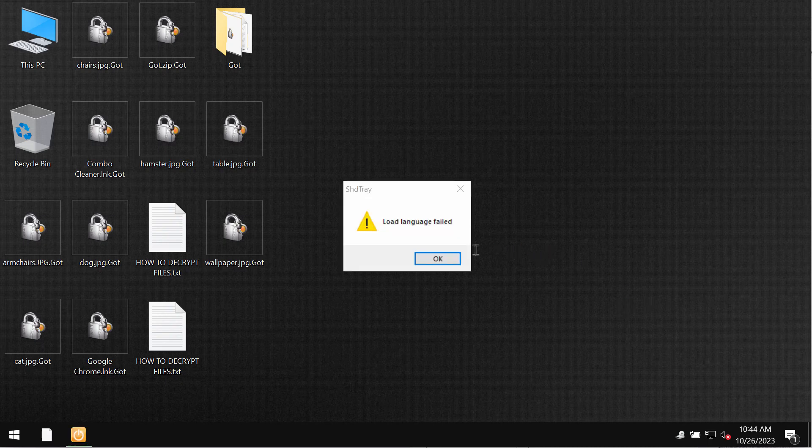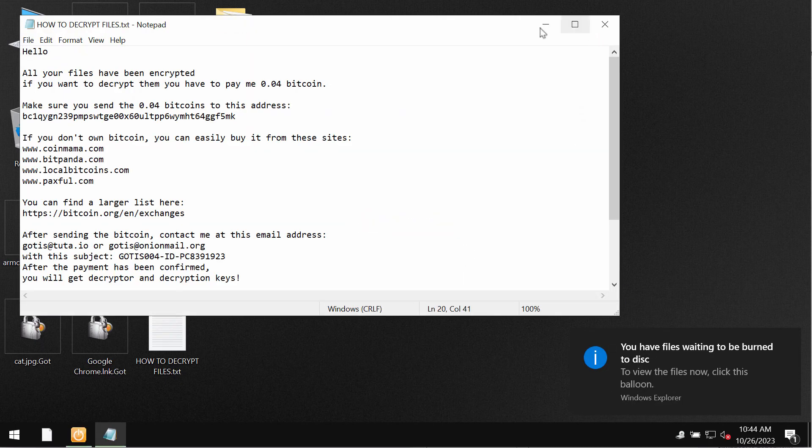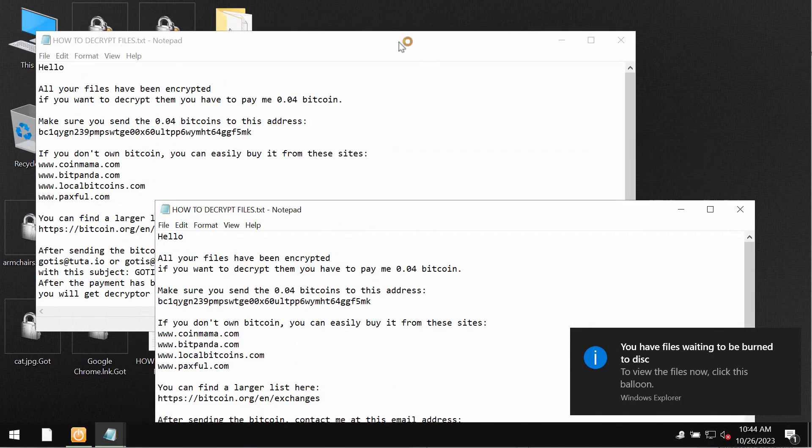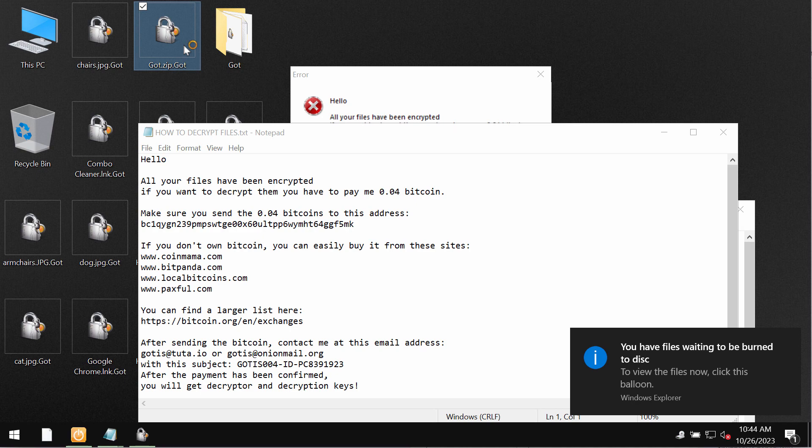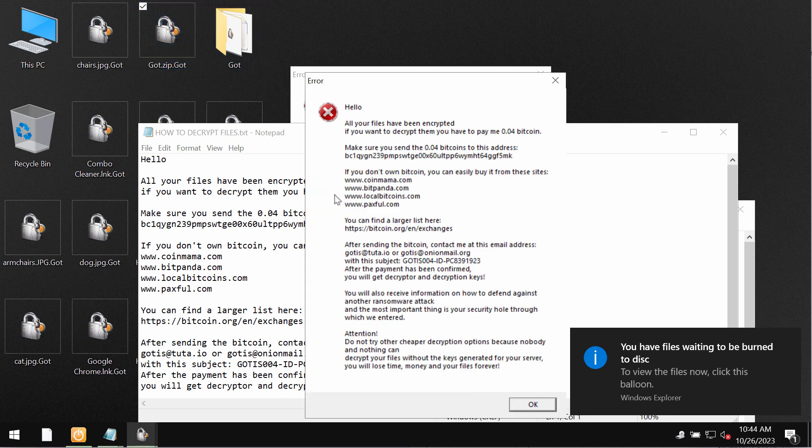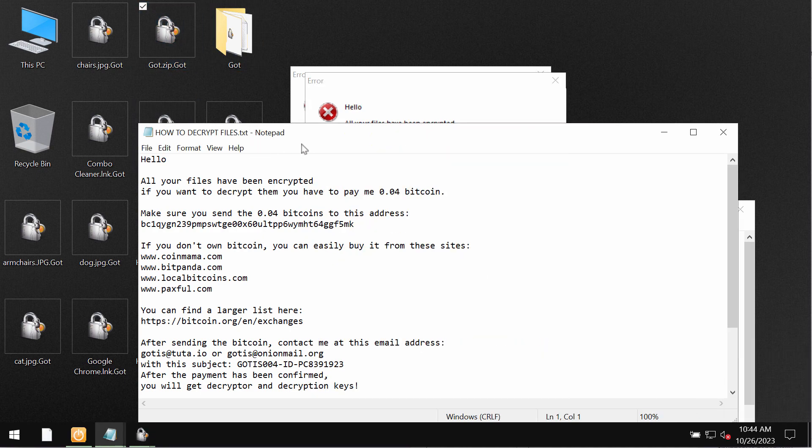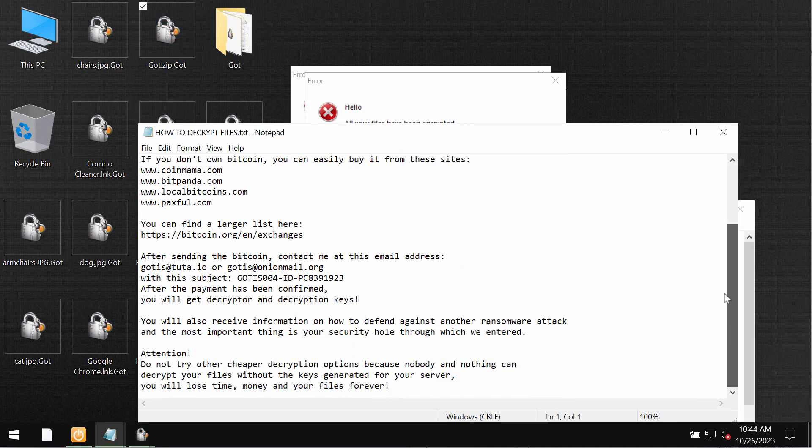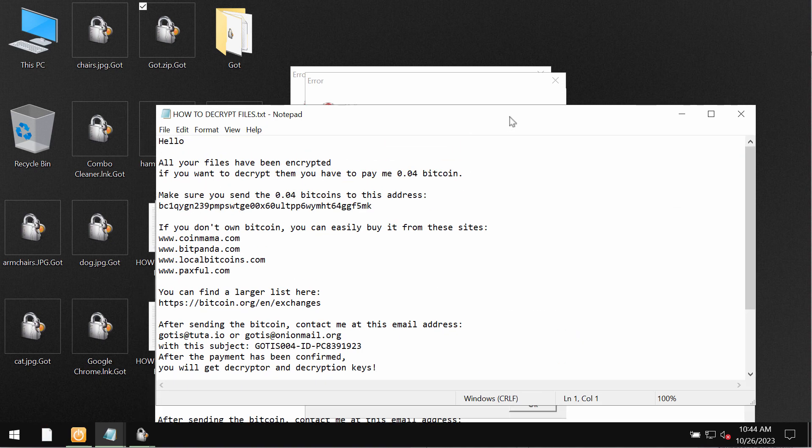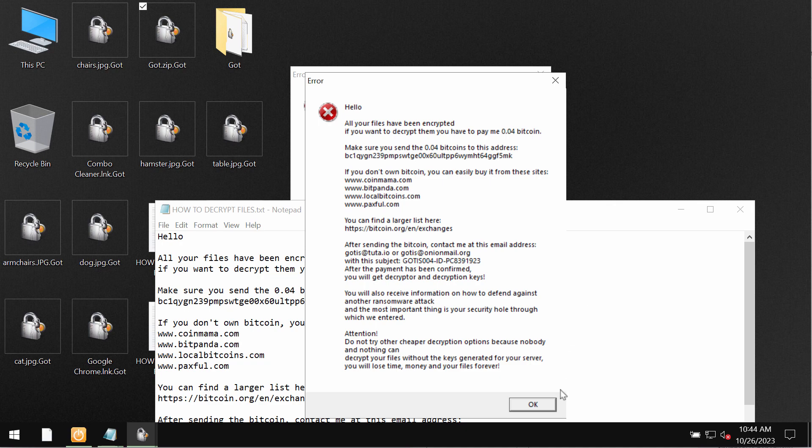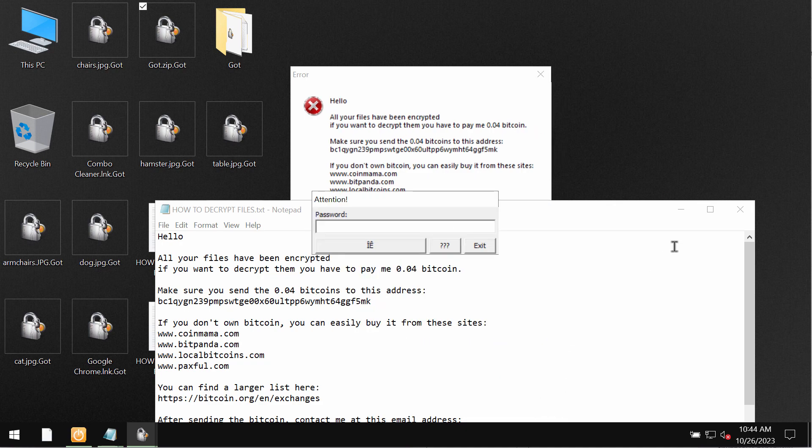So these are the consequences of the ransomware attack. The ransomware encrypts files and appends this special GOT extension to the file names. It also reveals this ransom note indicating that the ransom needs to be paid for file recovery.